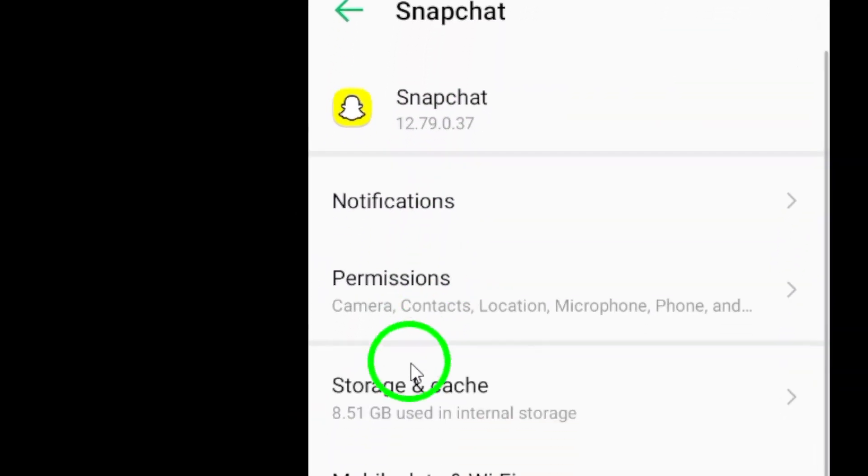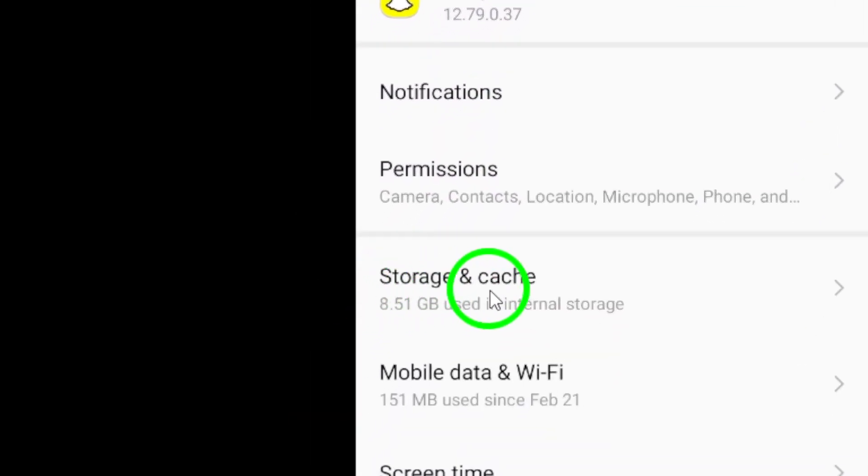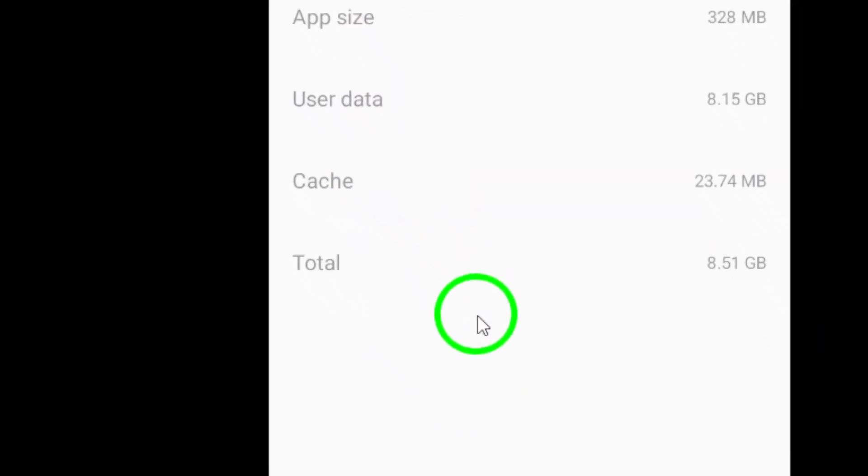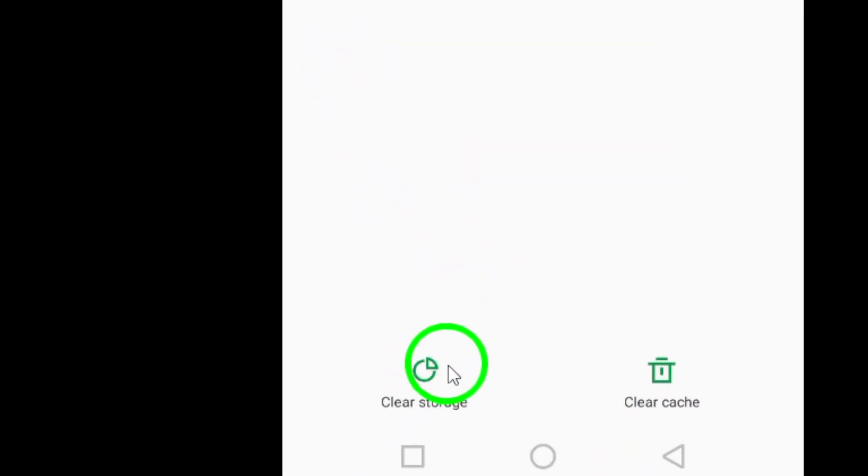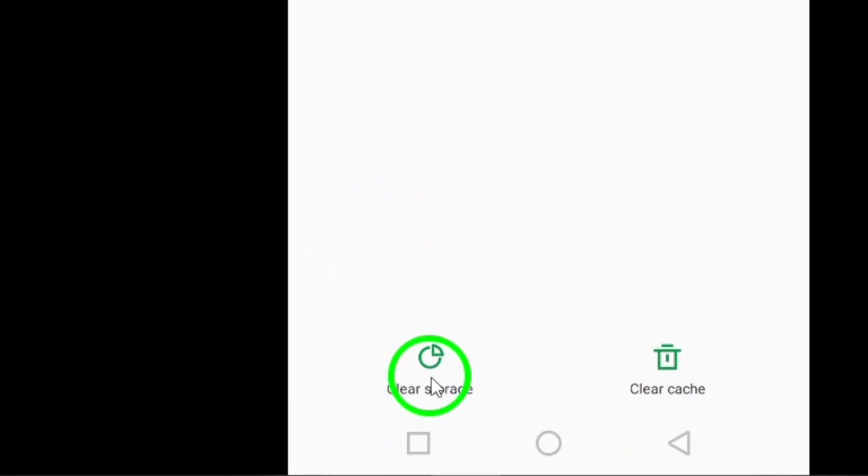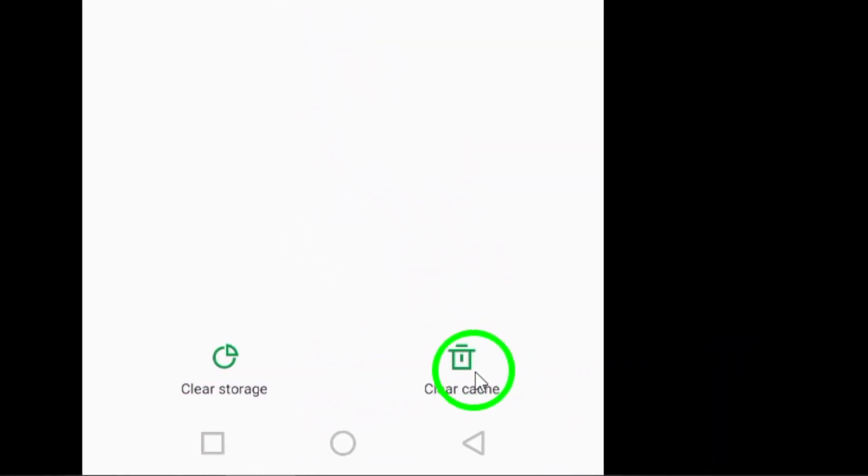Now, tap on Storage within the Snapchat app settings. This will show you how much storage the app is using on your device.